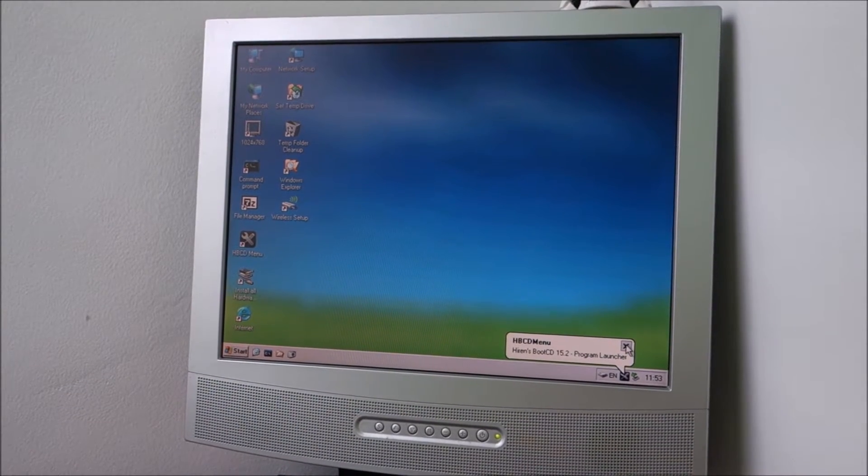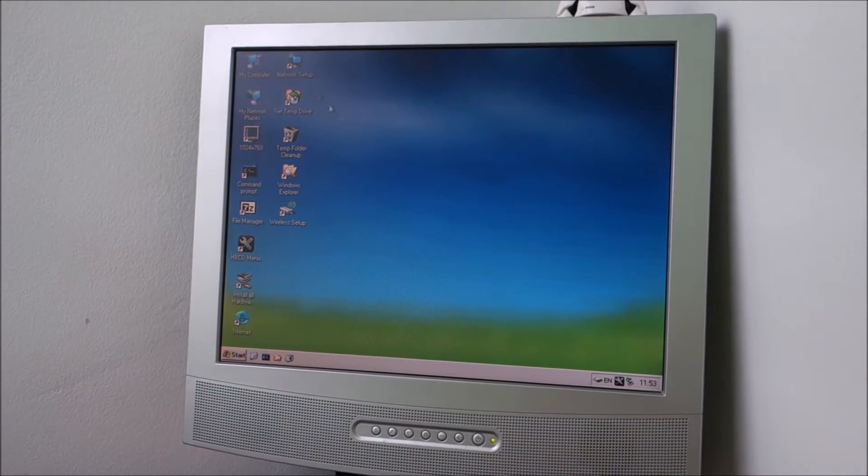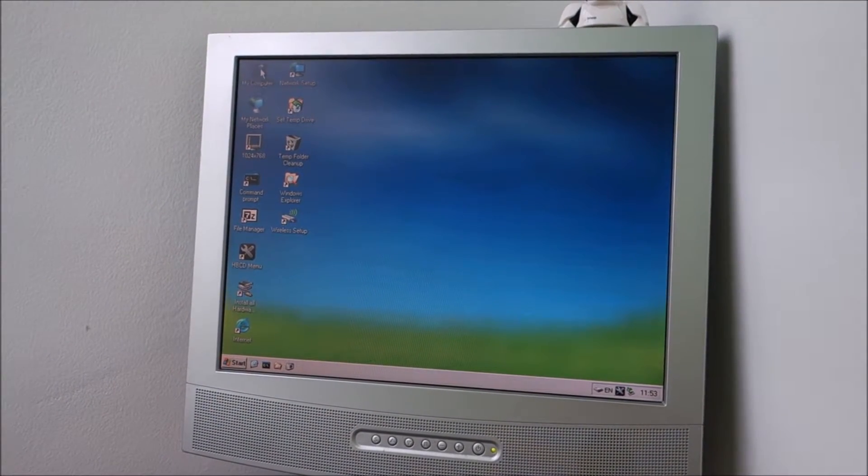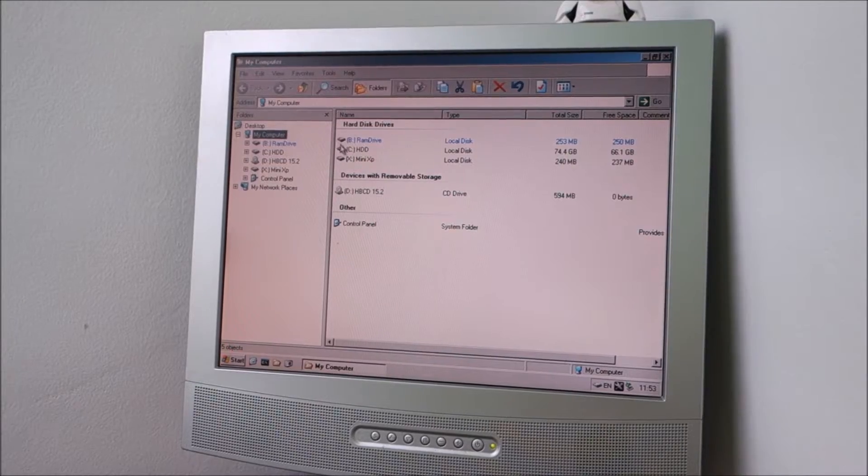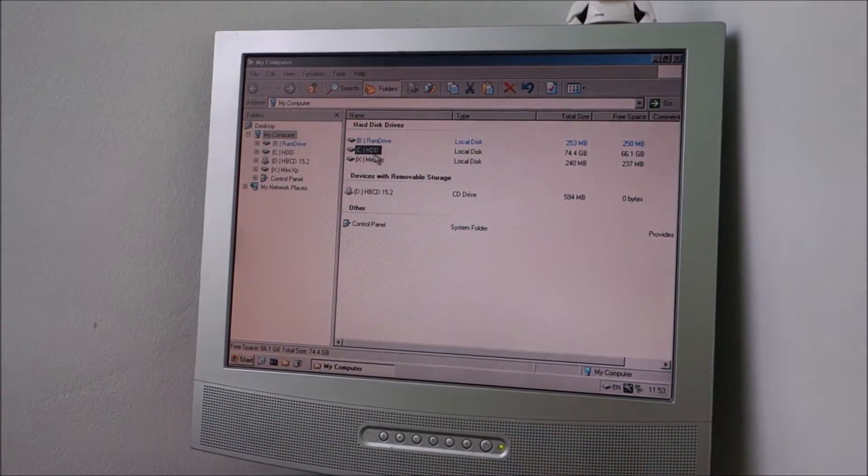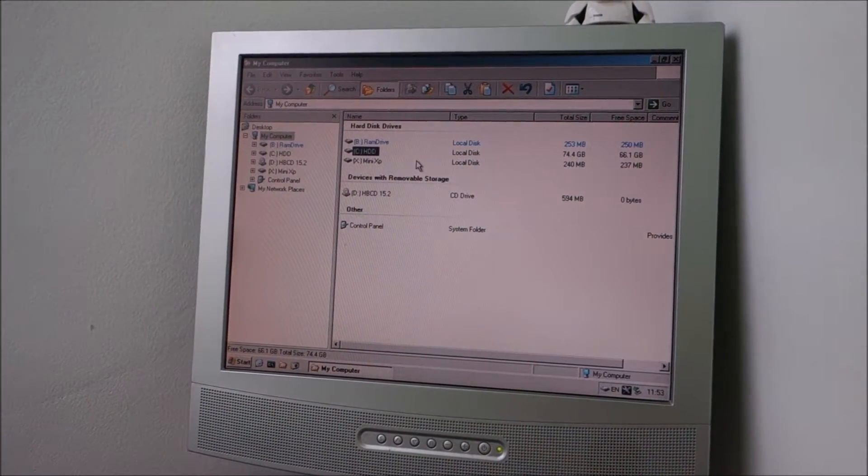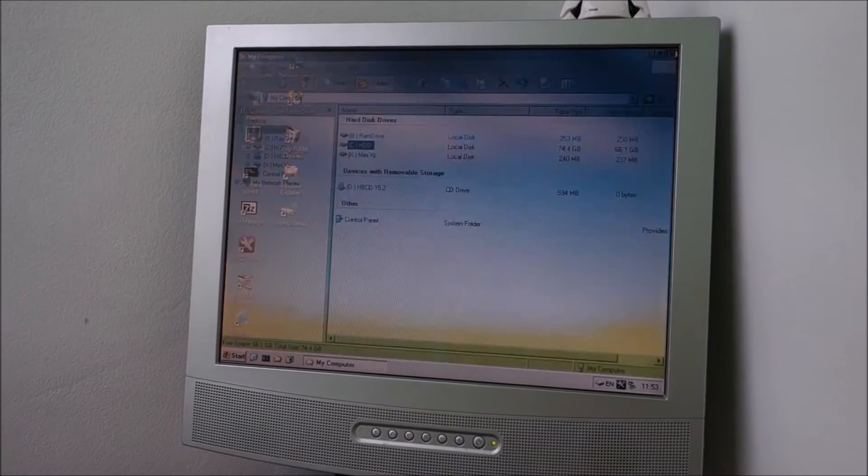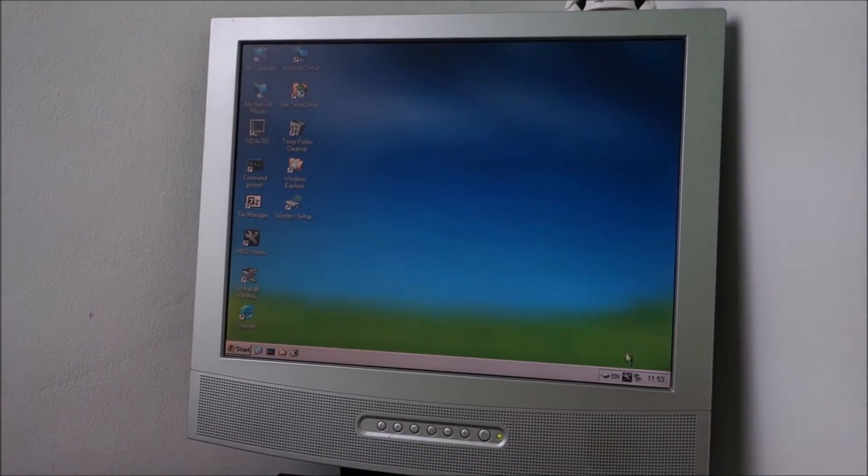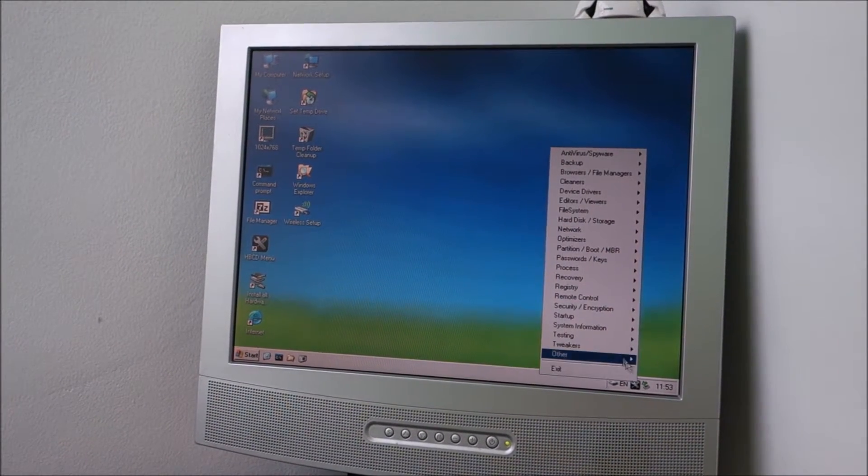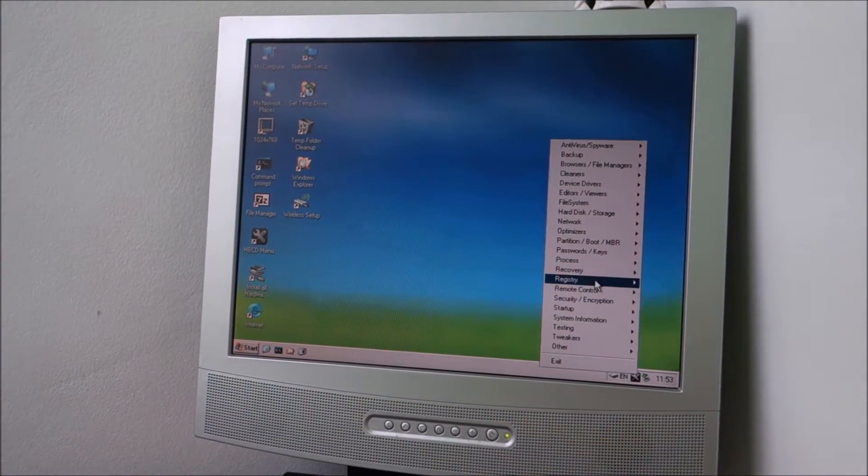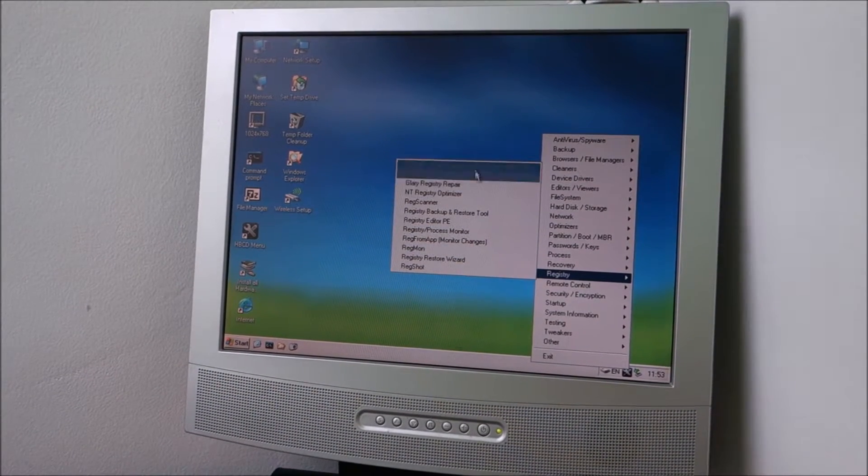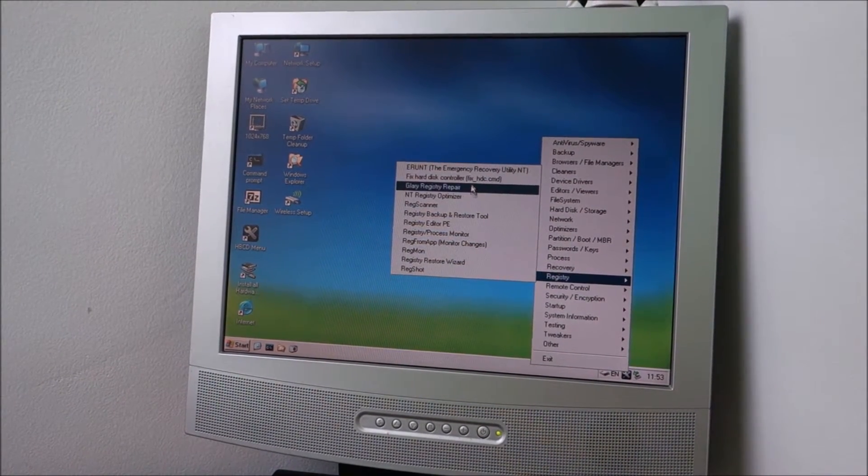Okay, I will just go into my computer. My hard drive is C, the one that I want to fix the install on. Click on this. Registry. Fix hard disk controller.